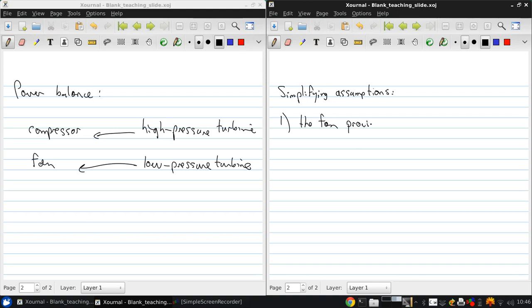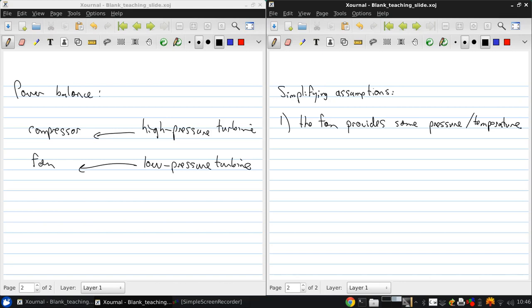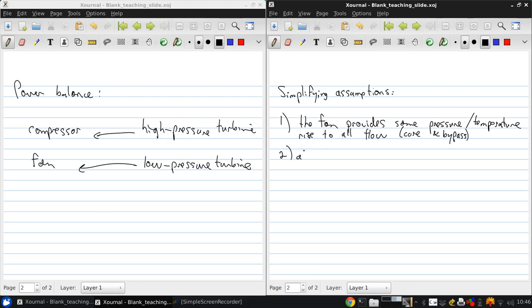Now let's make a few simplifying assumptions. As with the turbojet analysis we're going to focus on an ideal case: all components are ideal.